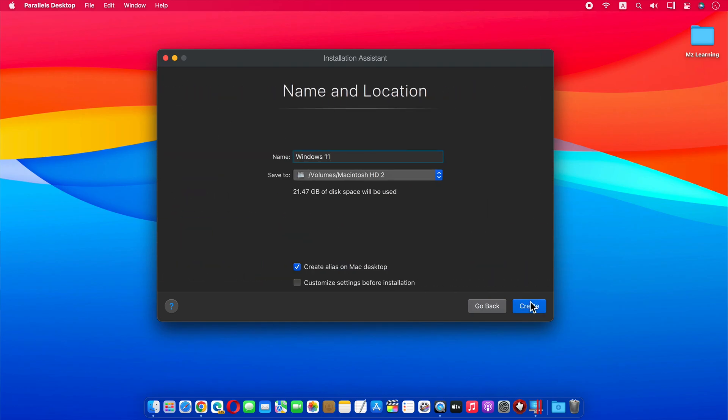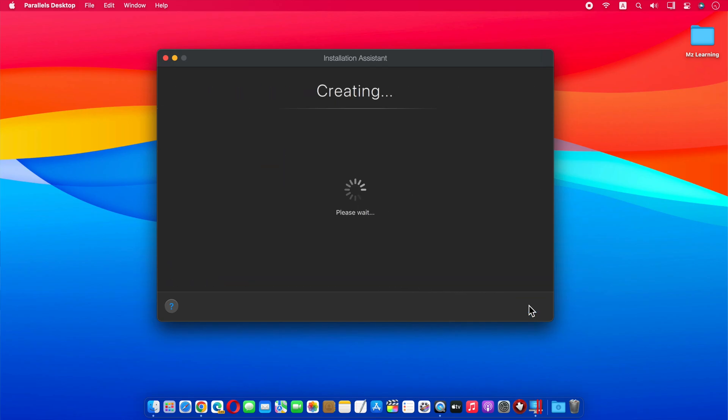Because Tiny Windows 11 can run on less than 2 GB of RAM, I will check the Customize Settings before Installation radio button and click on Create button.